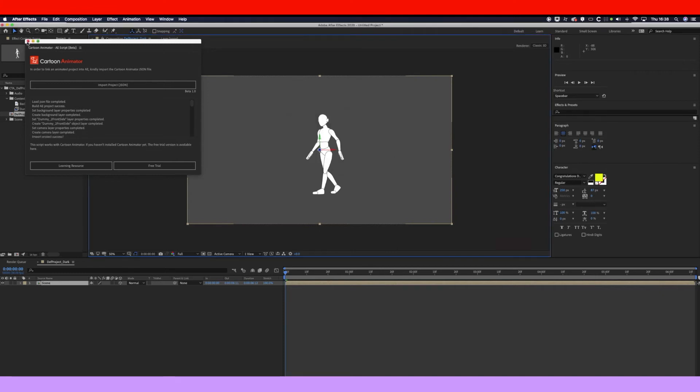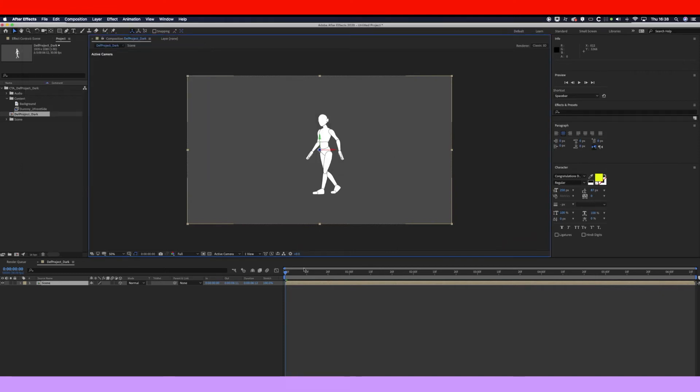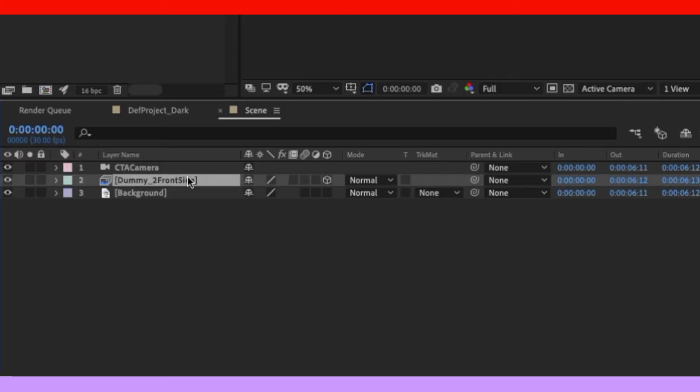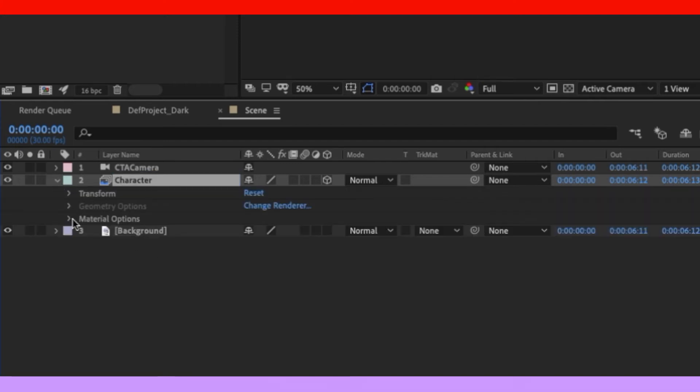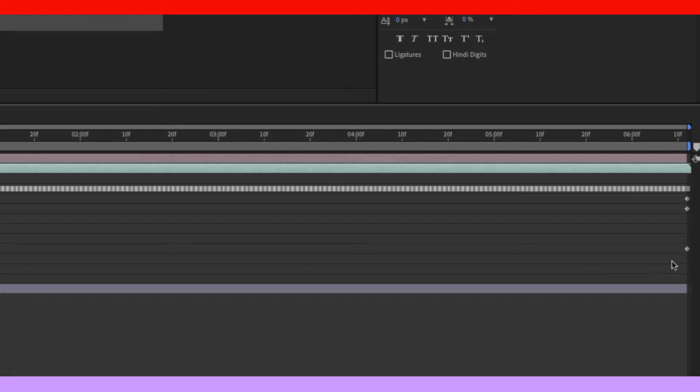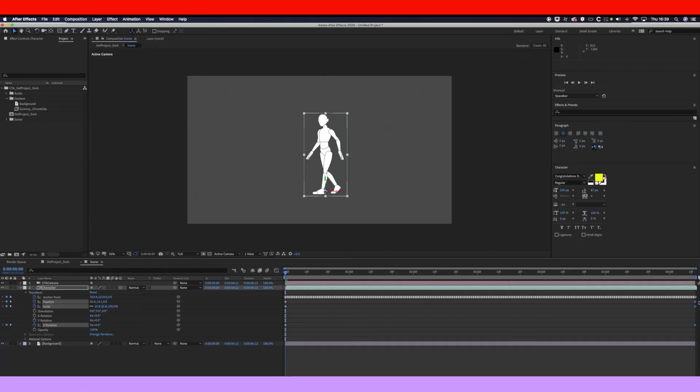So close that down, go inside the composition. Now that's your character. So let's label that character. Let's just get rid of these keyframes here, otherwise it might start sliding around.